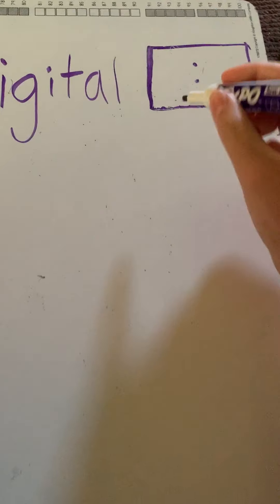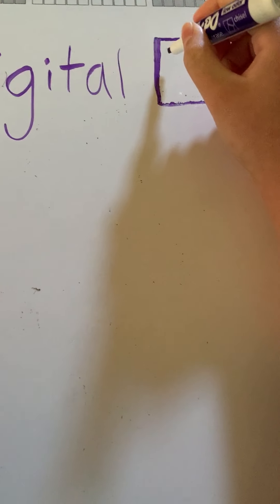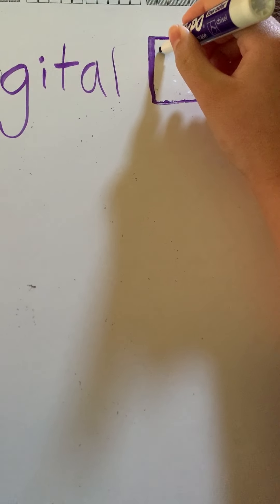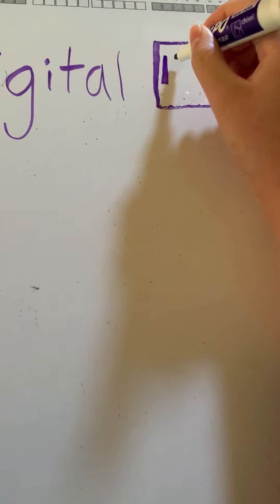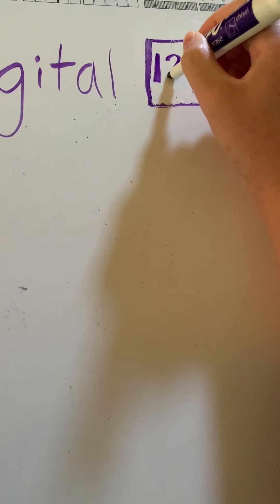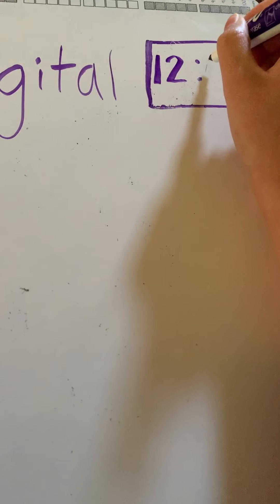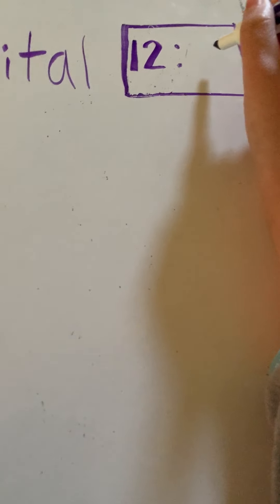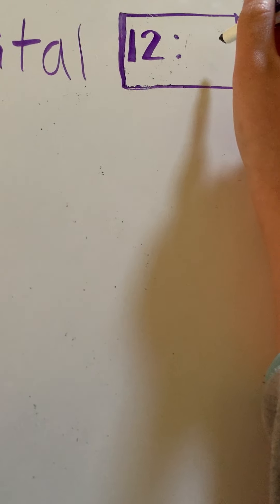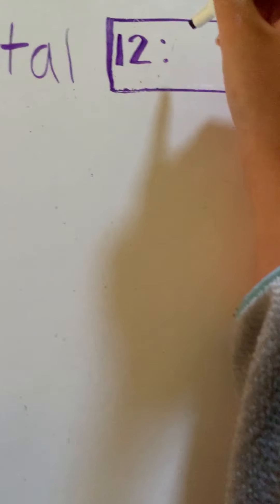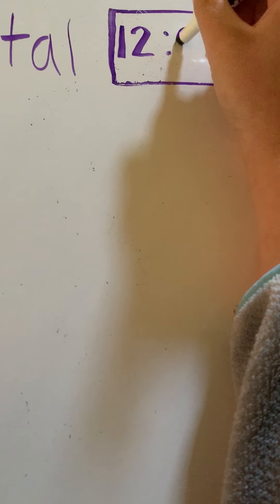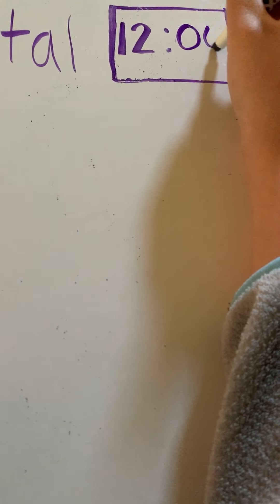So, on a digital clock, if I'm doing 12 o'clock, I know the hour is 12. So, I'm going to write 12 before the colon and then after the colon, remember I said it would be zero zero if it's at the hour. So, 12 o'clock.